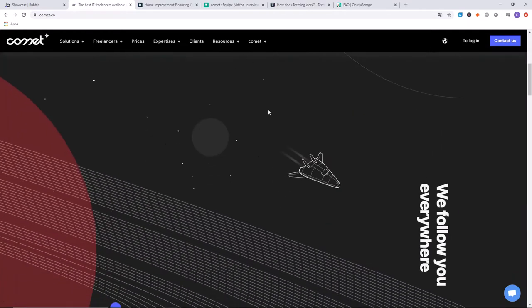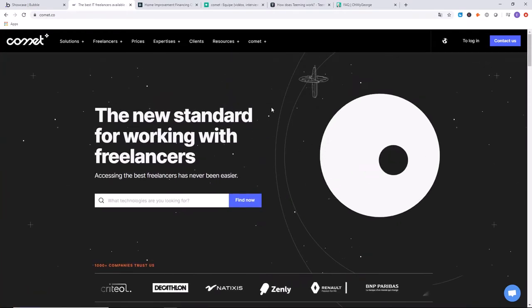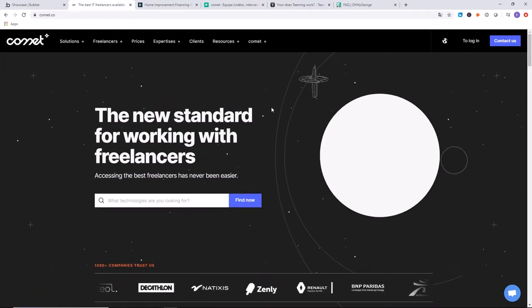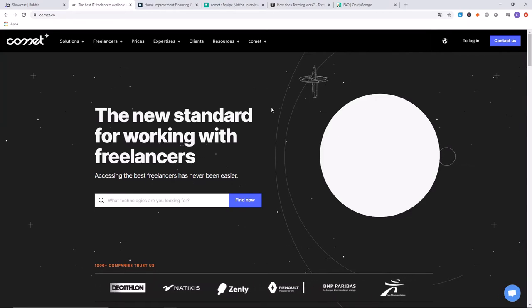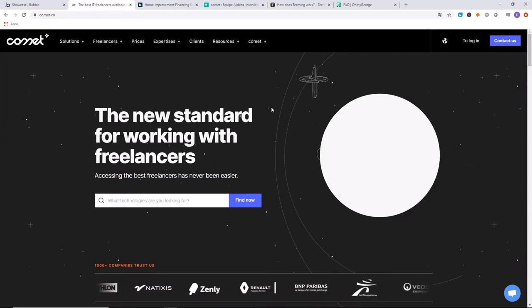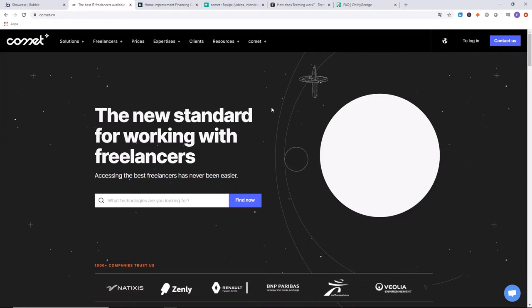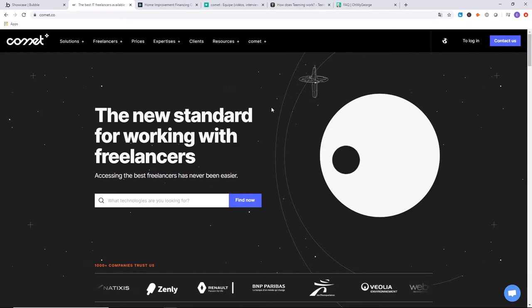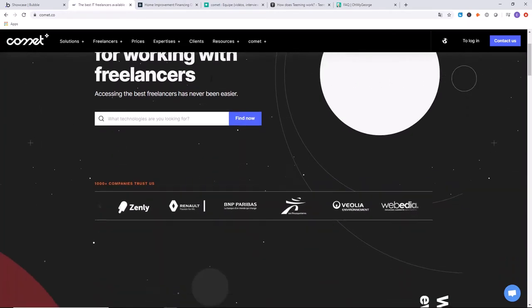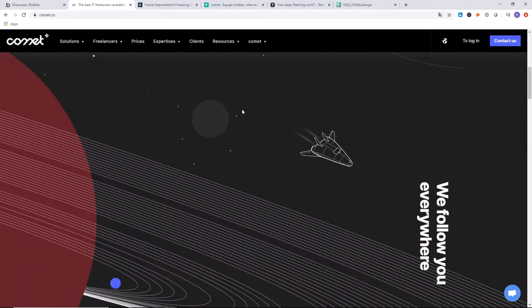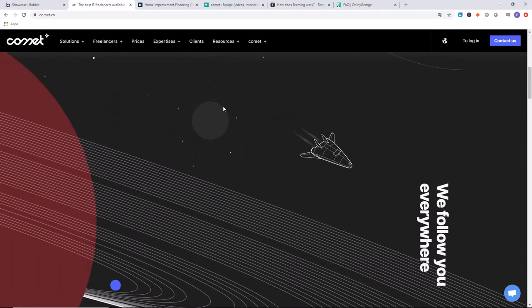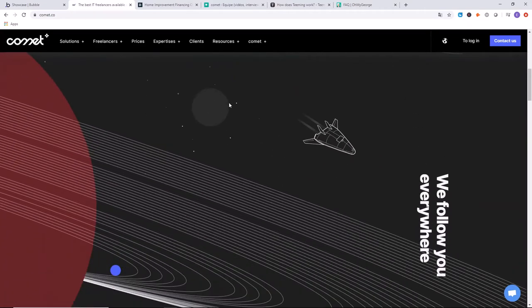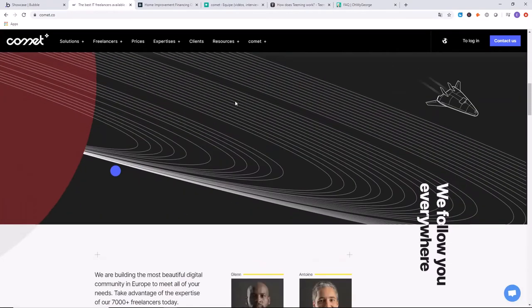This is a beautiful website by the way. To get some inspiration and see really what's possible as far as the user interface with Bubble, this is a great example. You can see there's this dynamic movement of the spaceship when the page is being scrolled down. That's really cool.